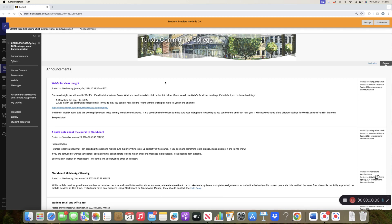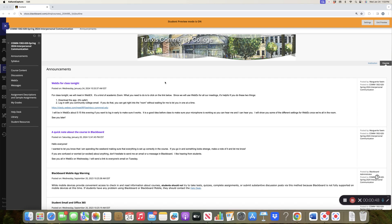So when you log into the course in Blackboard, you're always going to land on the announcement page. It's a good idea to make sure that you read the announcements when I make them. I always send them to your community college email also, and the most recent announcement is always going to be on top. Generally I will do one announcement a week. I tend to do it on like a Friday afternoon.